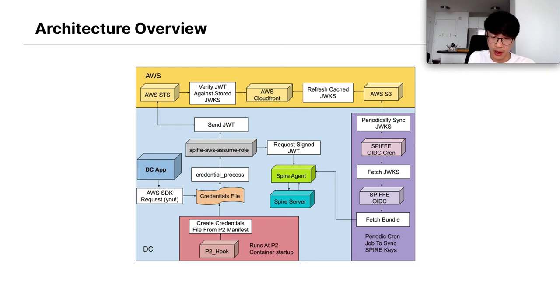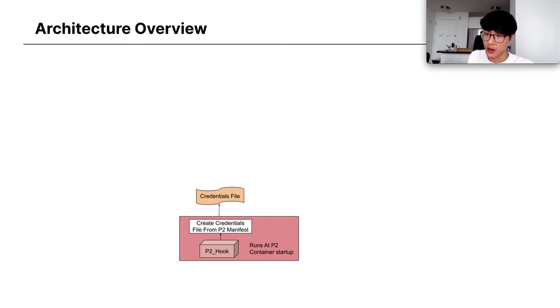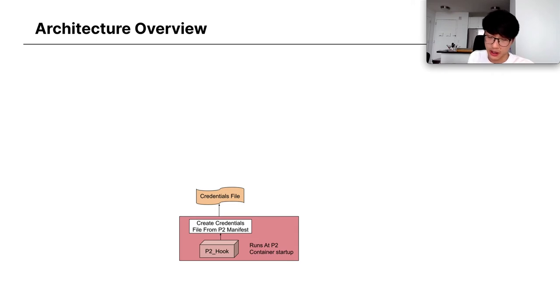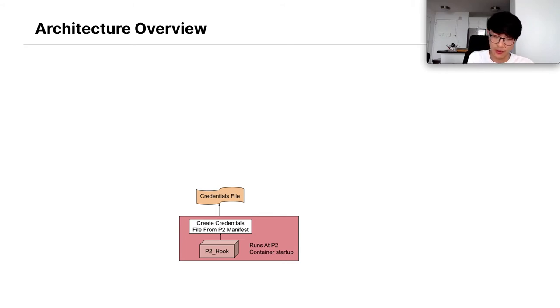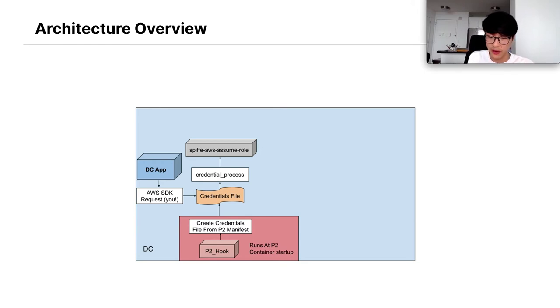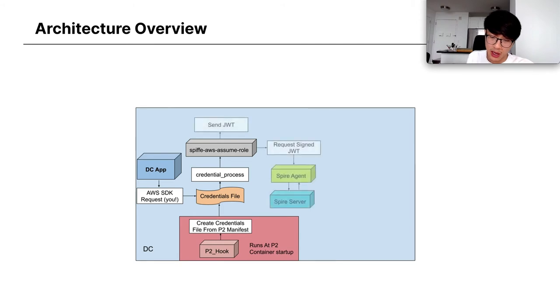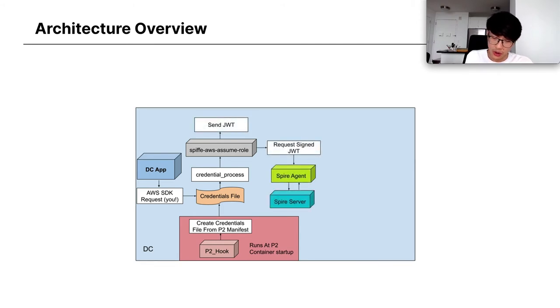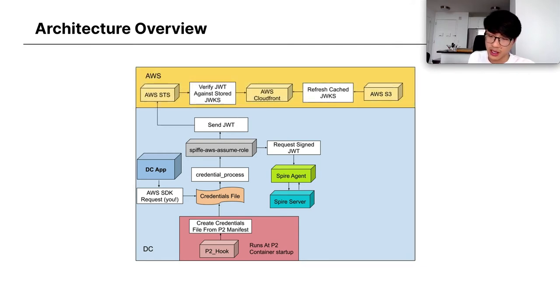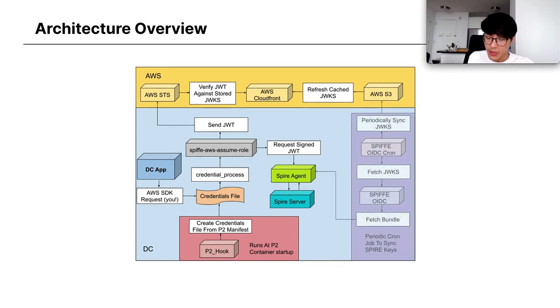So the broad overview of all the moving parts. We're going to start with the P2 hook. P2 is our container orchestration software. At startup, we have a hook that reads the credentials file from their manifest or the configuration and generates a credentials file, an AWS credentials file from that. That's stored in the app's home directory. And then when a DC app needs to talk to AWS, they read that credentials file. And then inside the credentials file, we specify a credential process, which is one of the ways that you can fetch credentials when trying to talk to AWS. And the credential process is actually an open source tool we've written called Spiffe AWS Assume Role. That tool requests a JWT from your Spire agent, which is signed by the Spire server and then sent off to AWS.